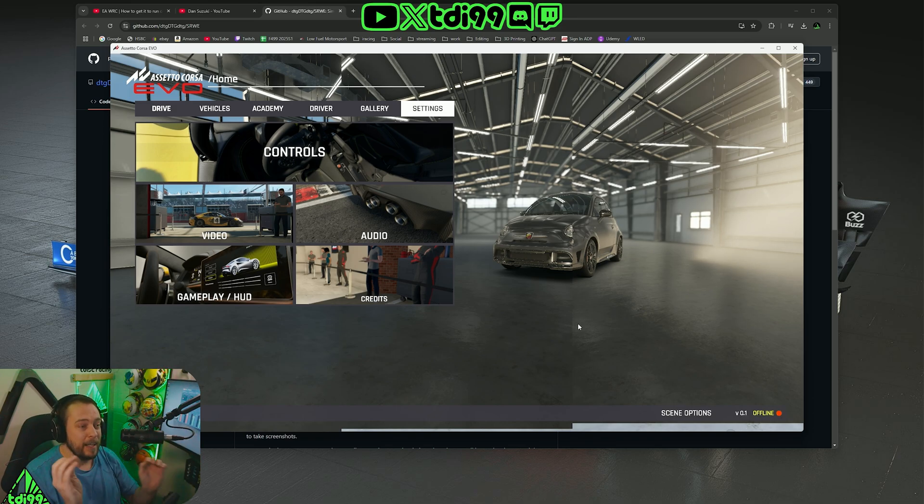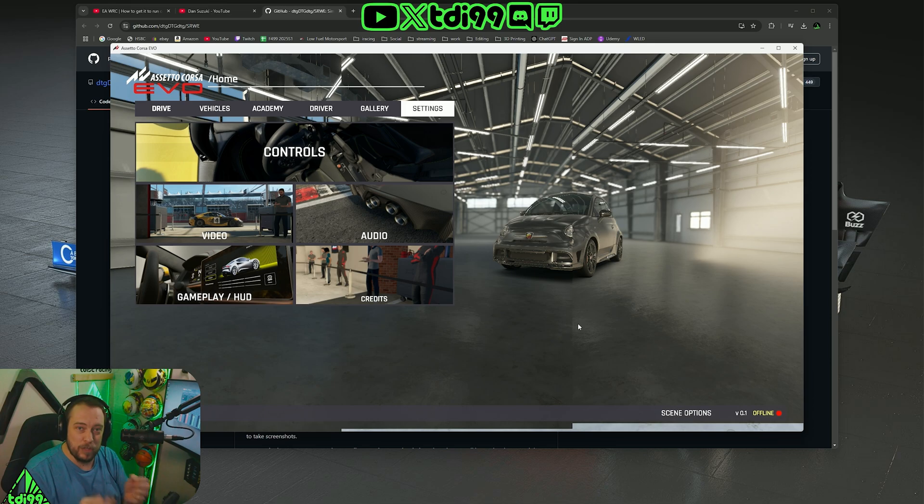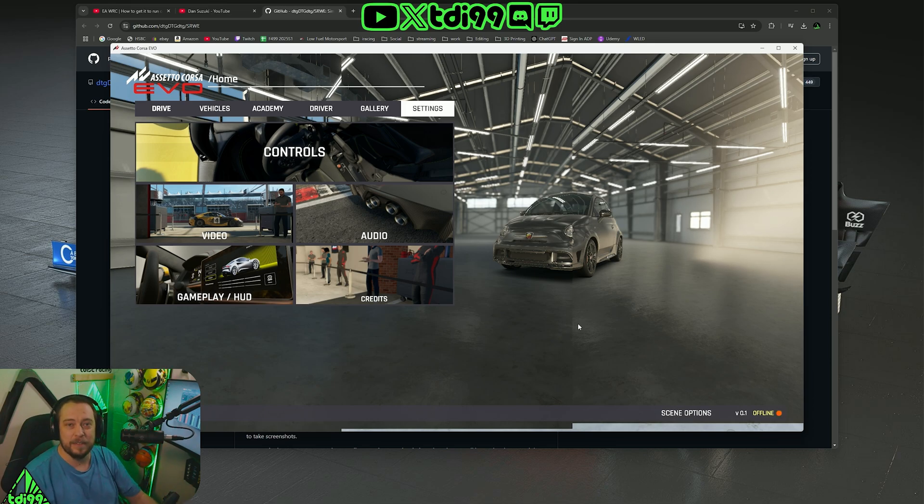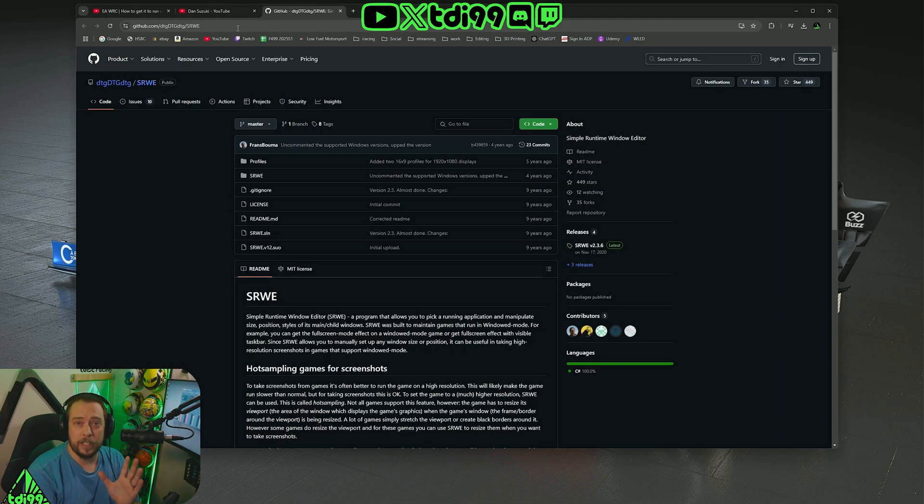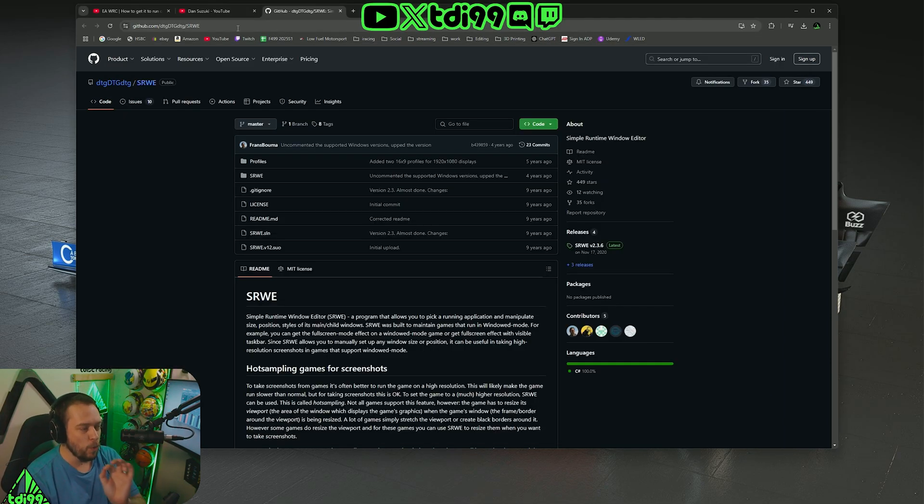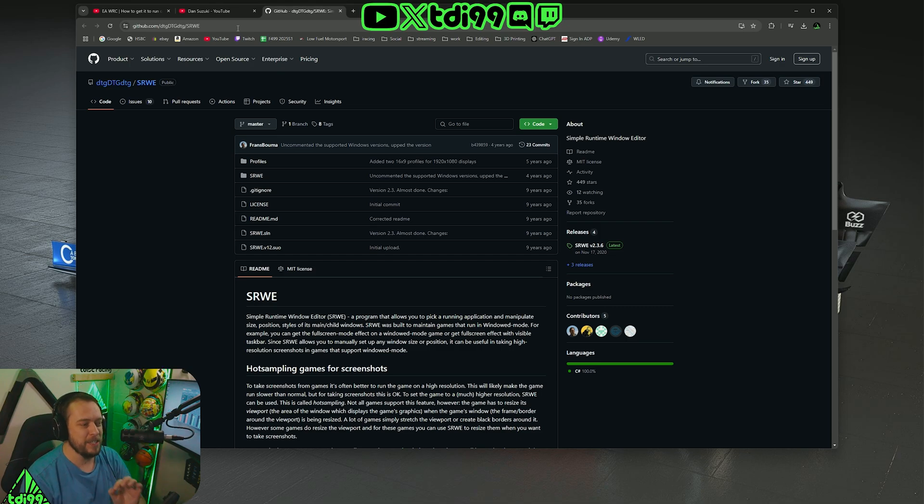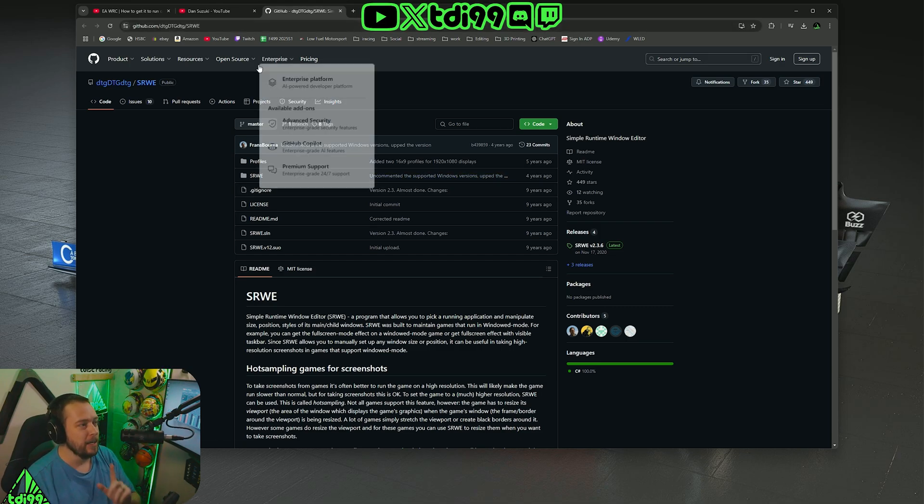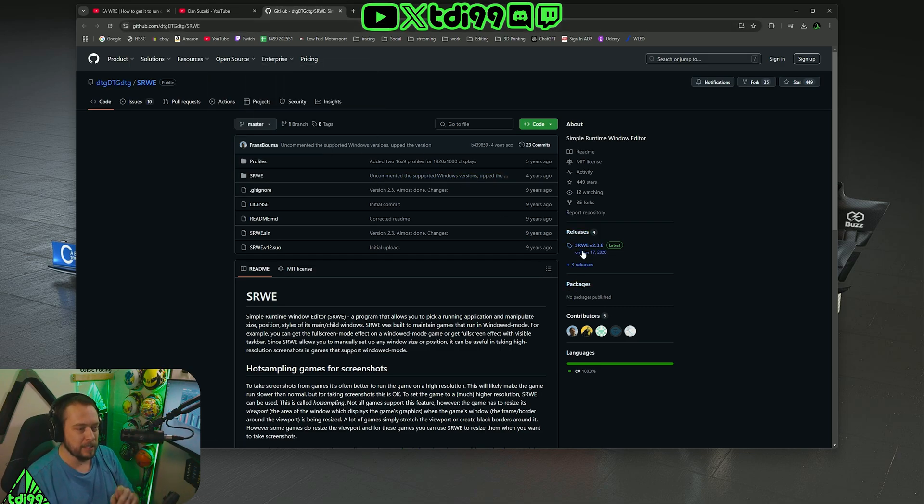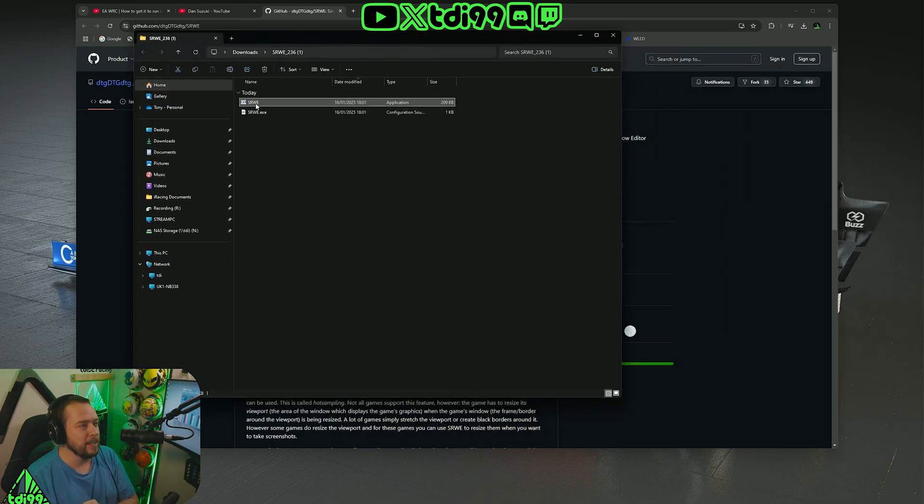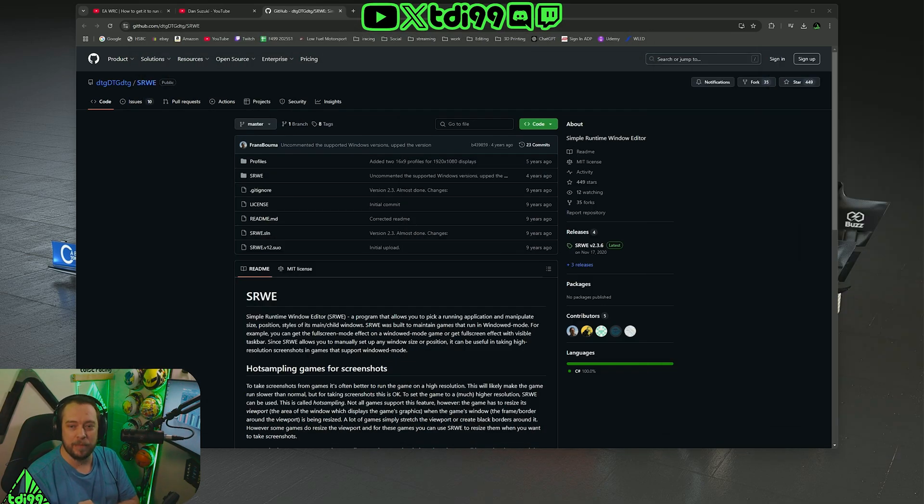This is where this real-time editor comes into play. You go to GitHub to get this Simple Runtime Window Editor. The link is downstairs. You go to that link there, you'll get it downloaded into your folder, and then you open up that one right there.